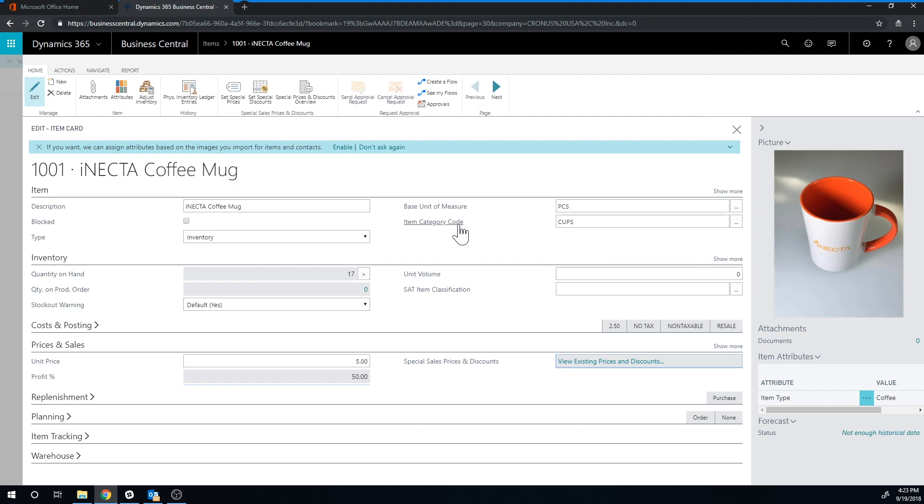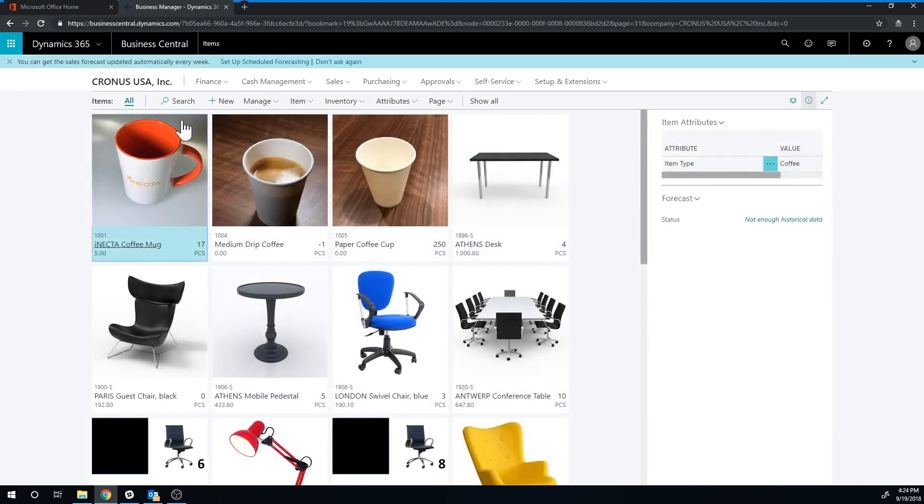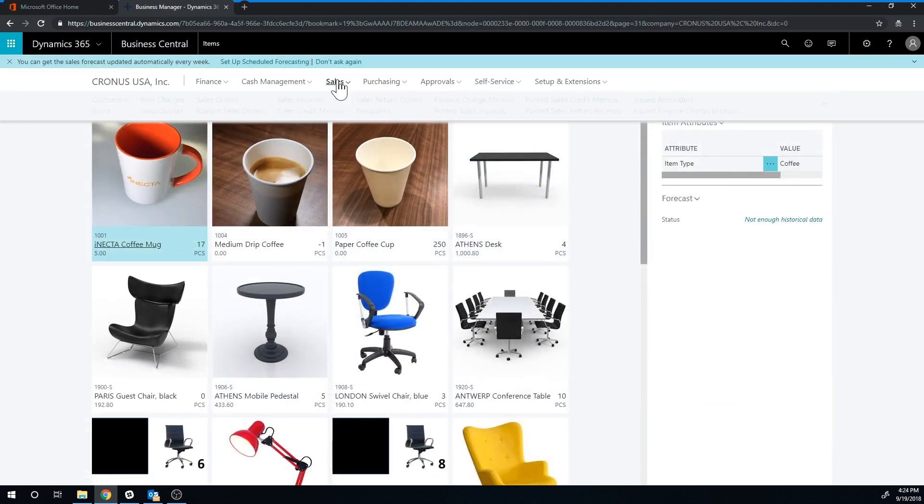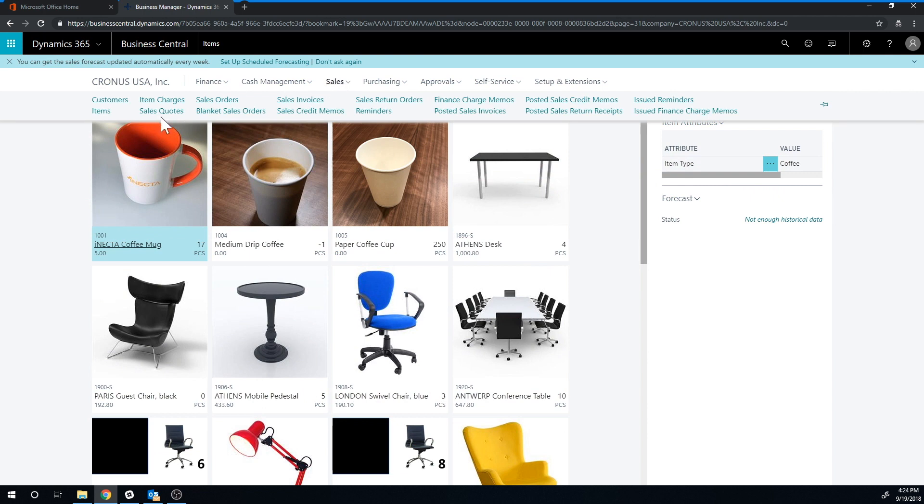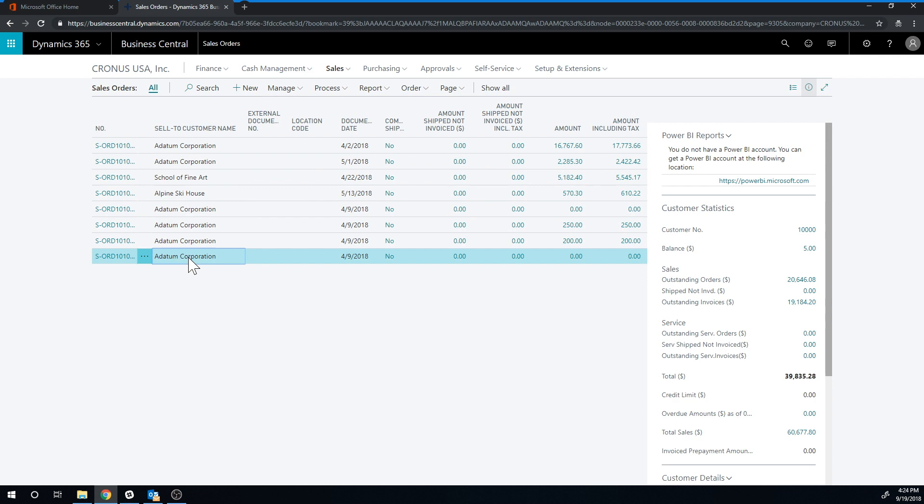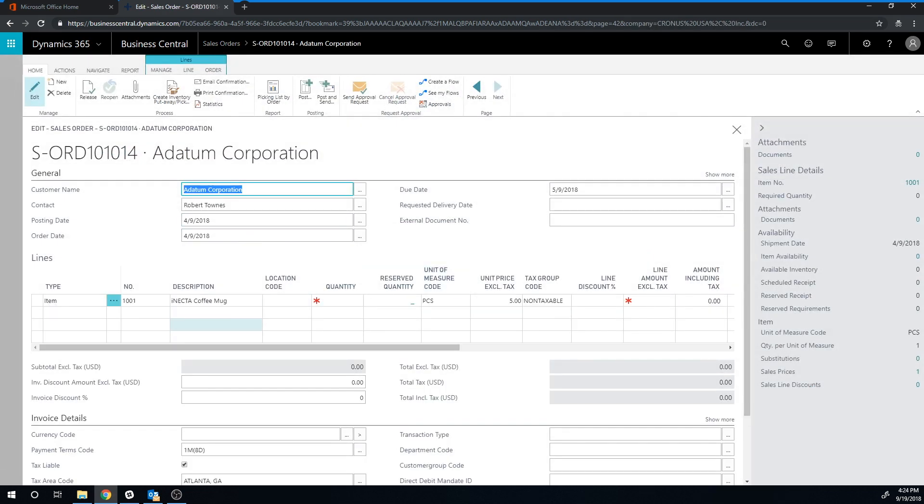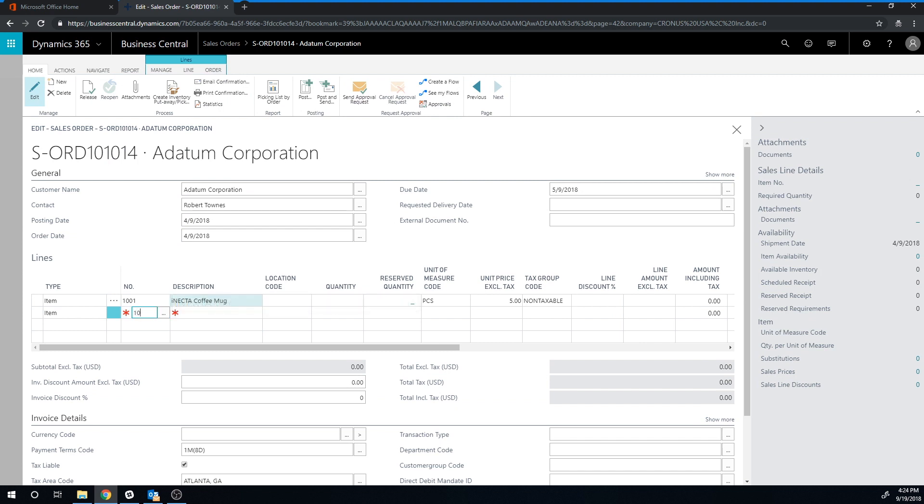So if I close this out, come back, go back into sales orders, go to the Adatum Corporation. I believe I could just click on this particular sales order and just type in the item again. See now? It actually comes up with $4.